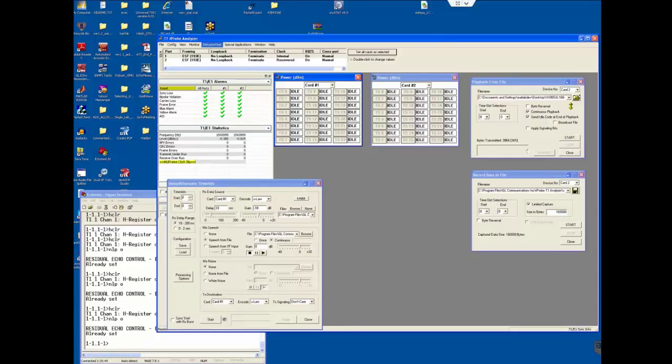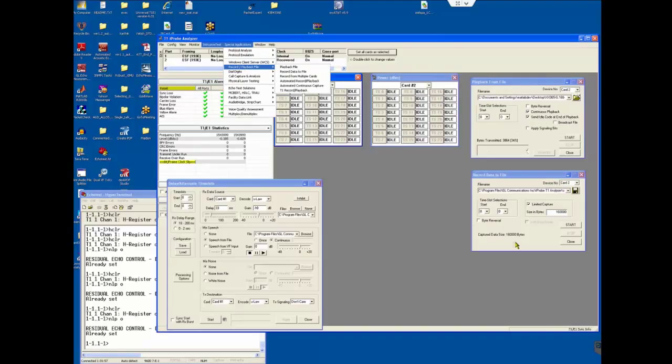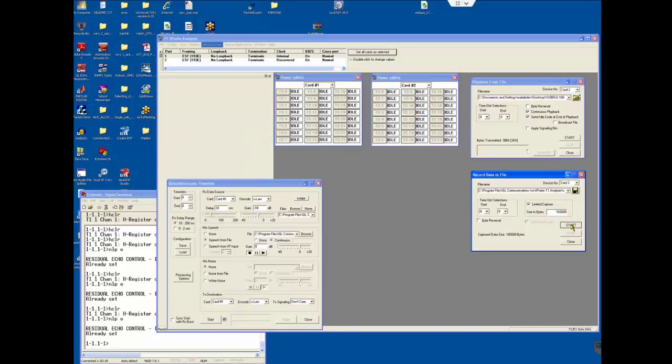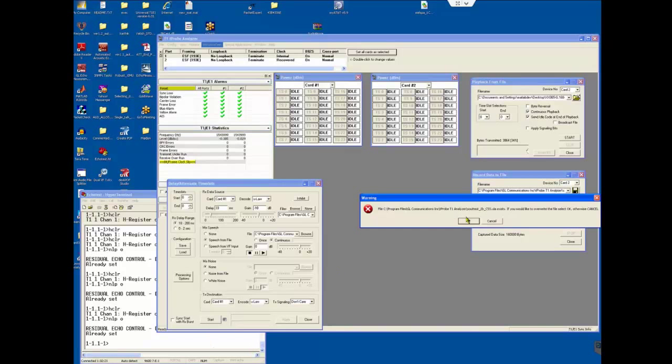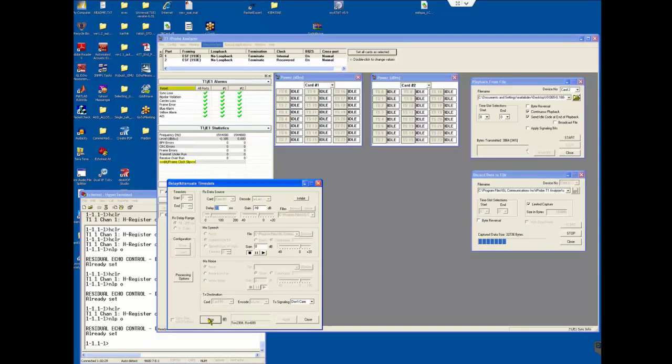Click the open button and next go to the special applications and then run record data to file here. Set record data to file for card number 2. Set time slot selection to start on 0 and end on 0. Click the browse button and select the directory and file that you will be recording in. So now let's start the record data to file and then start saying you want to overwrite, that's fine. And then start delay and attenuate time slots and then playback from file.